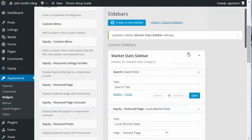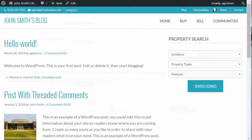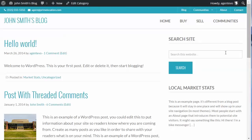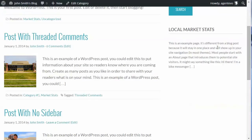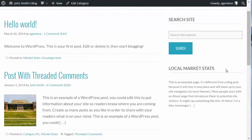We've got the widgets in our Market Stats Sidebar, so let's go back to the Market Stats category page and refresh. You'll see now we've got a custom sidebar just for this category — a site search and that sample page we added.